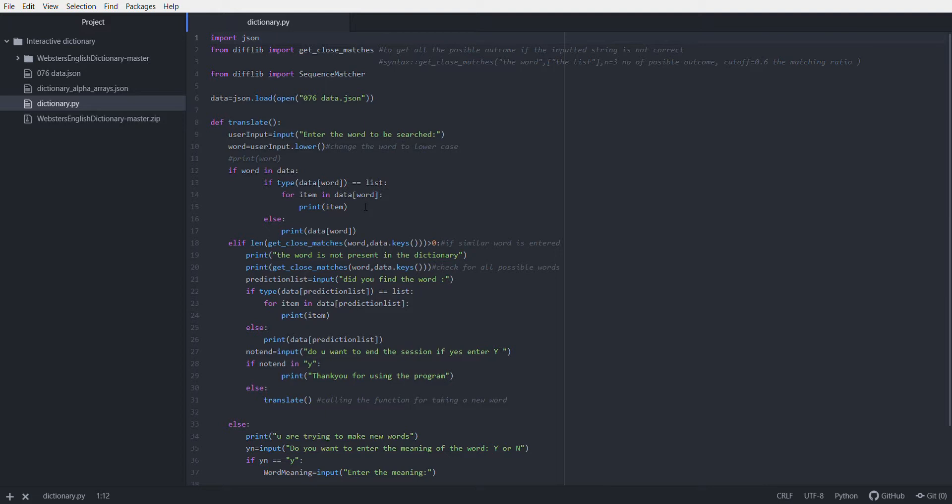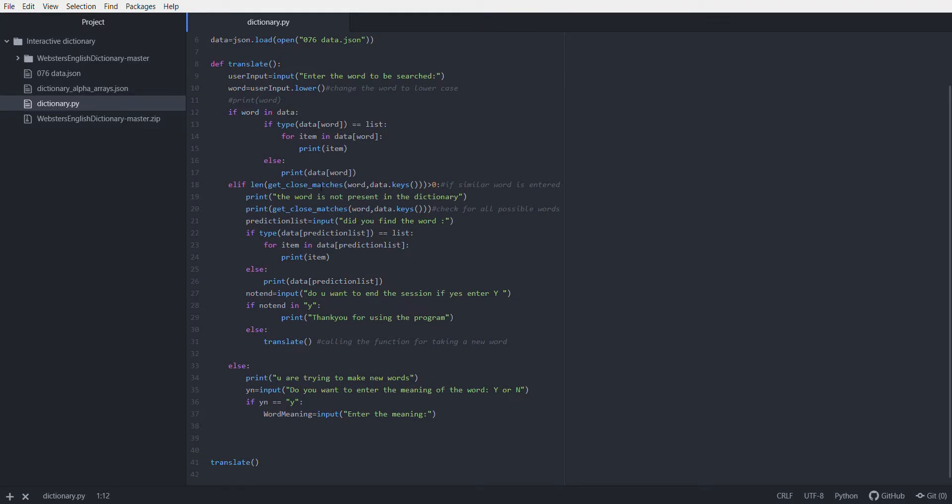If the inputted word is not correct, it will go to else if. Then I will use get_close_match function to get the closest word that can be related to the inputted word. If the length of the list created by get_close_match is greater than zero, meaning there are possible words, it will proceed.